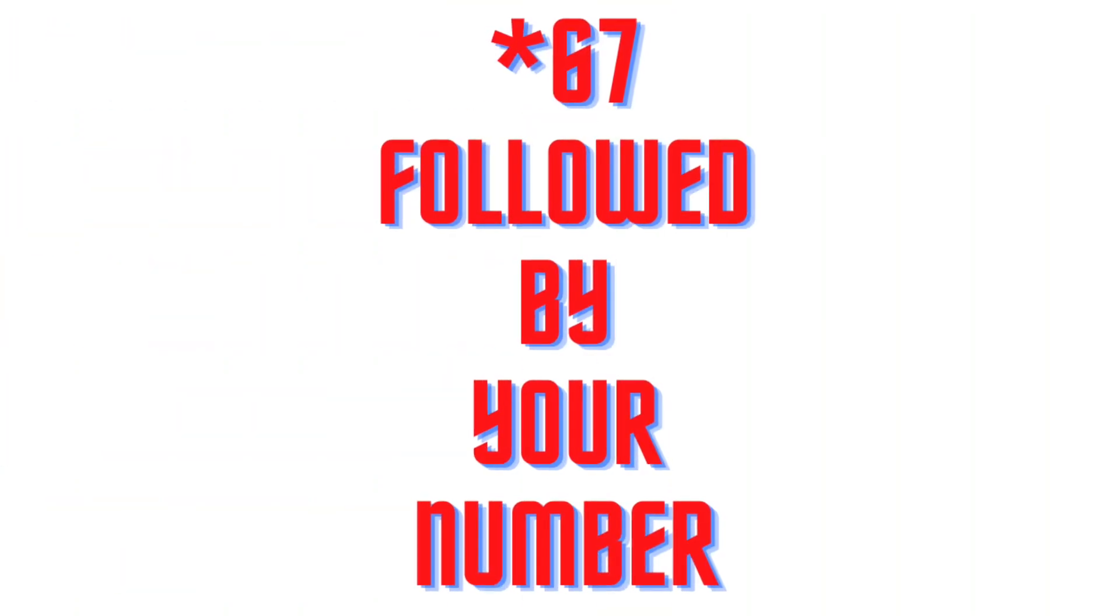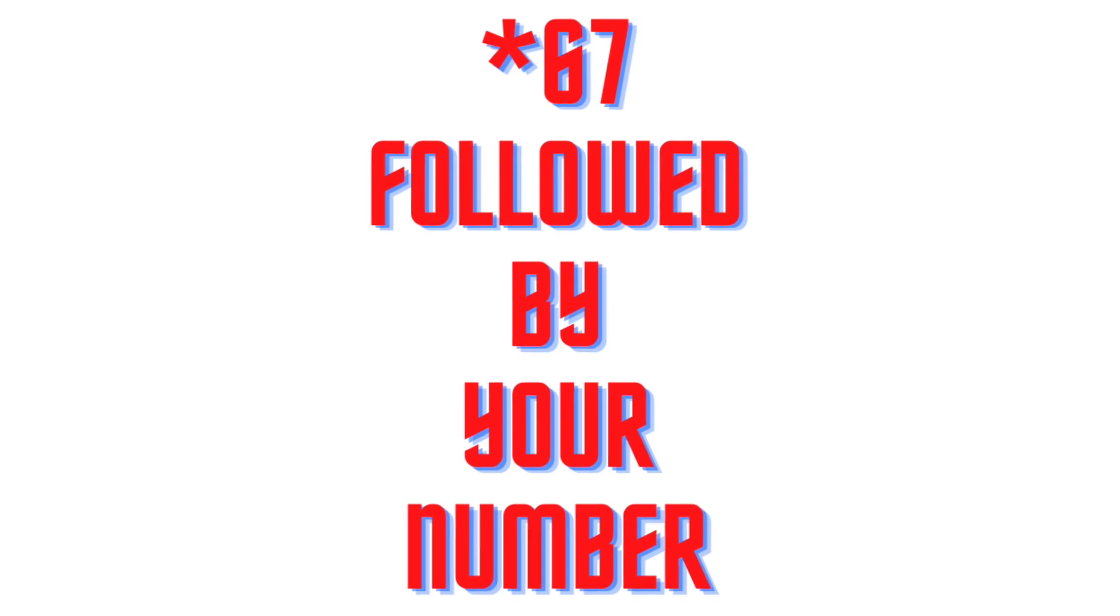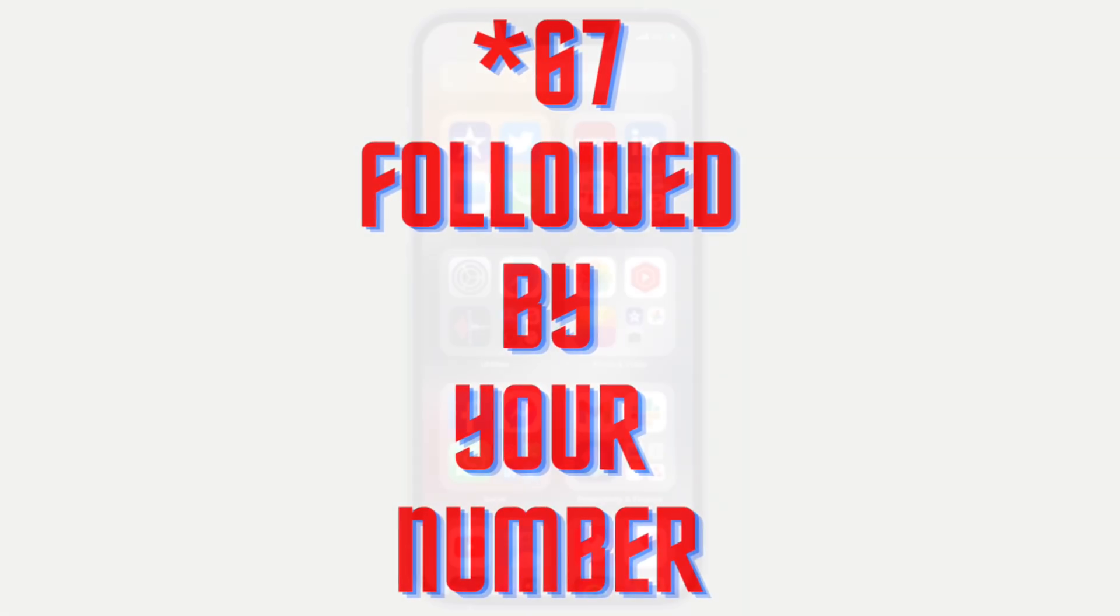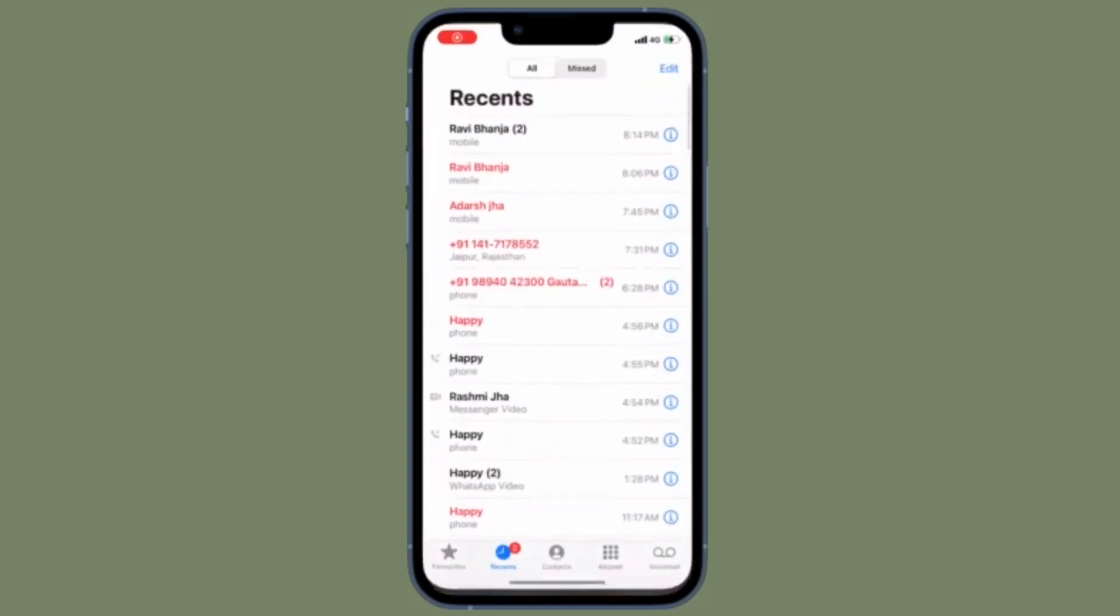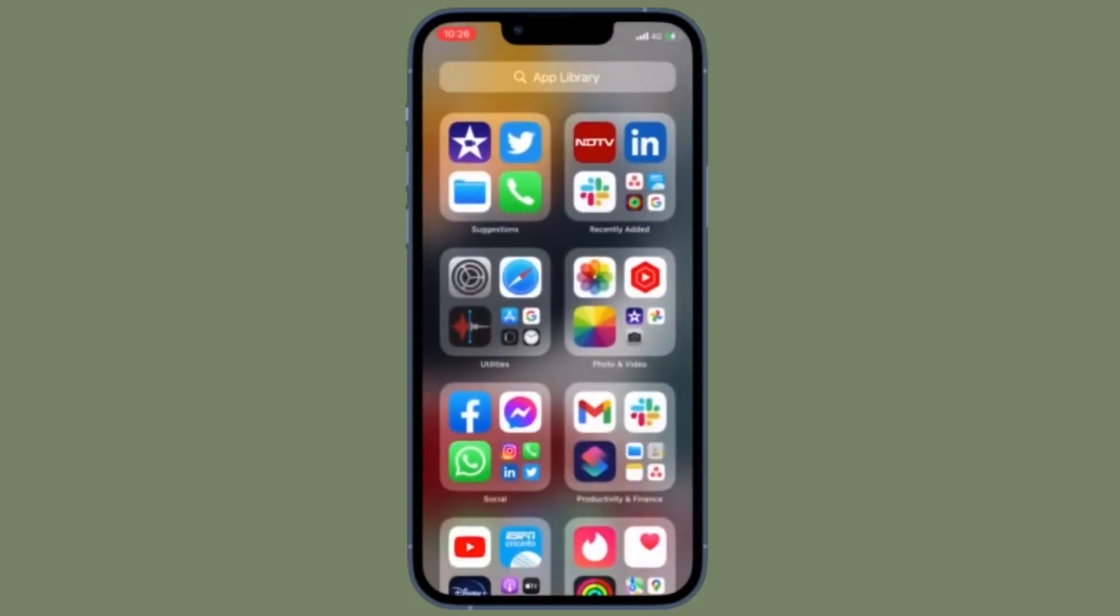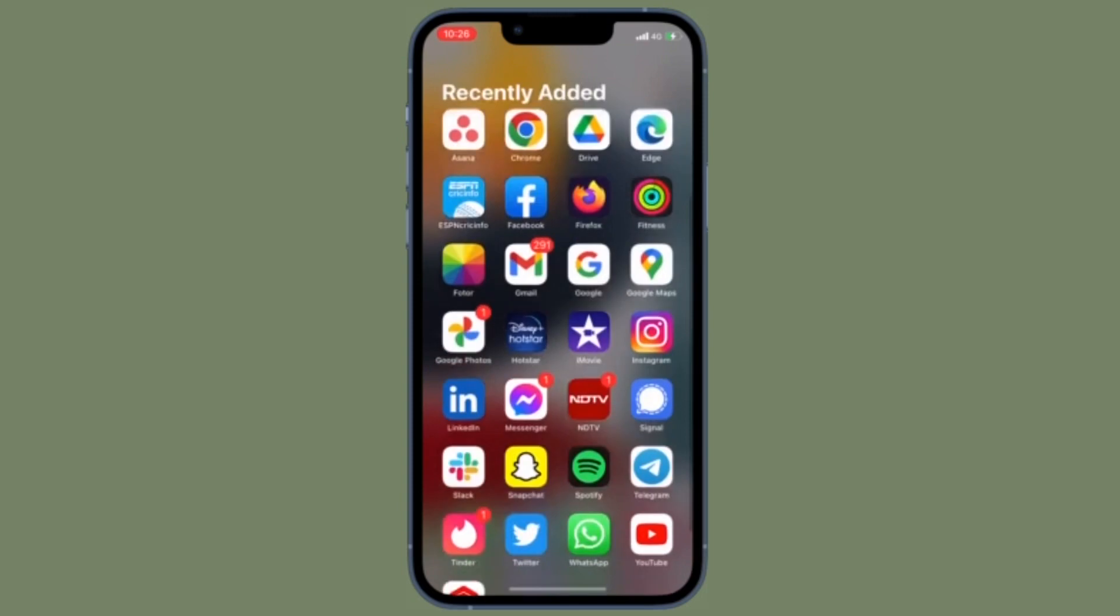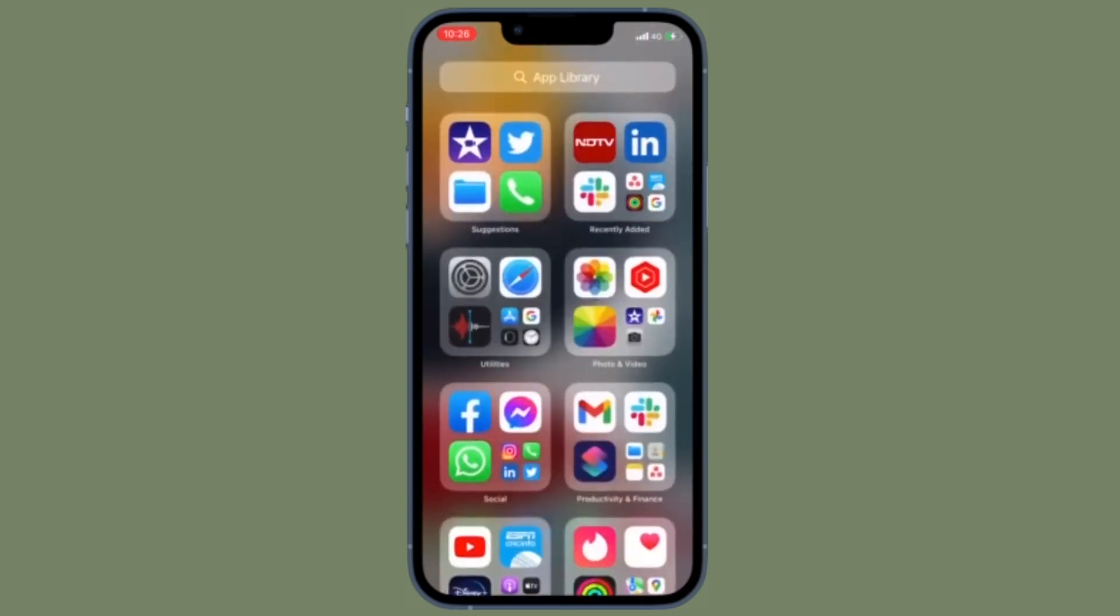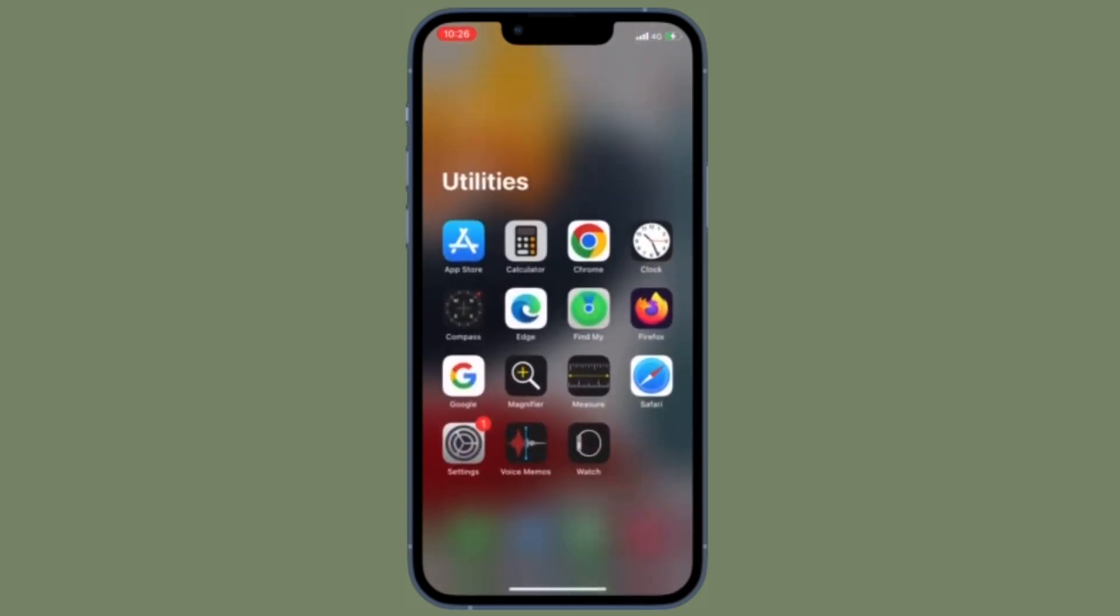First off, I'm going to show you how to block the caller ID on iPhone for singular calls. You can use the *67 trick to easily block your iPhone's caller ID. Times when you wish to mask your caller ID for singular calls, this trick can come in super handy.